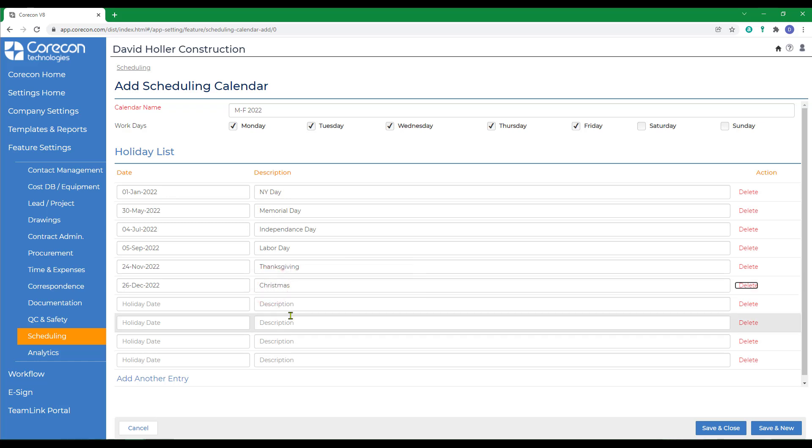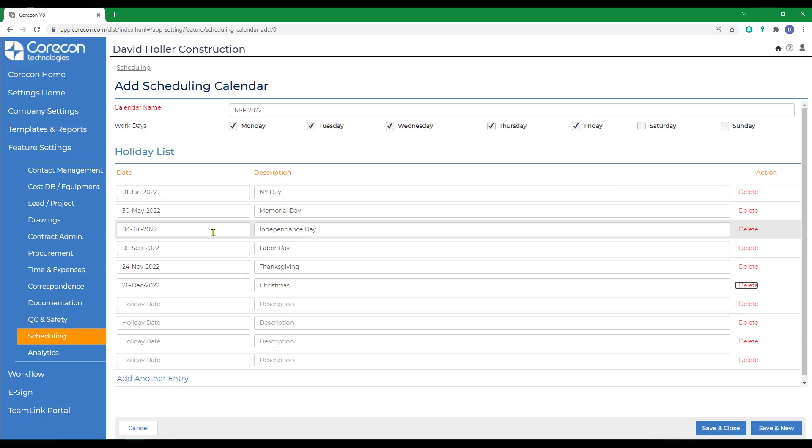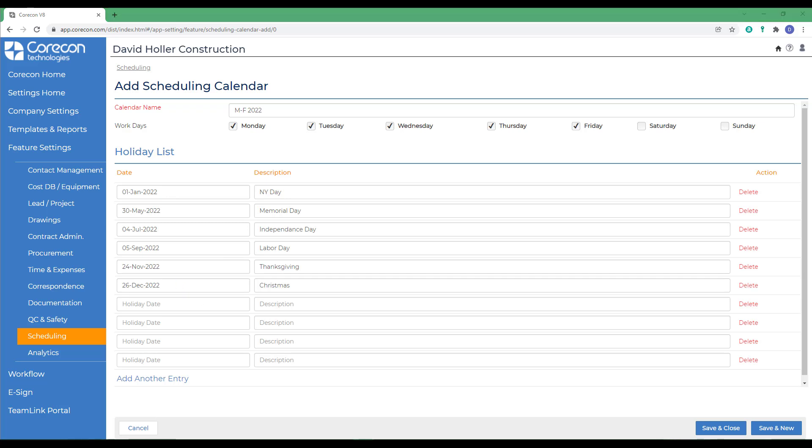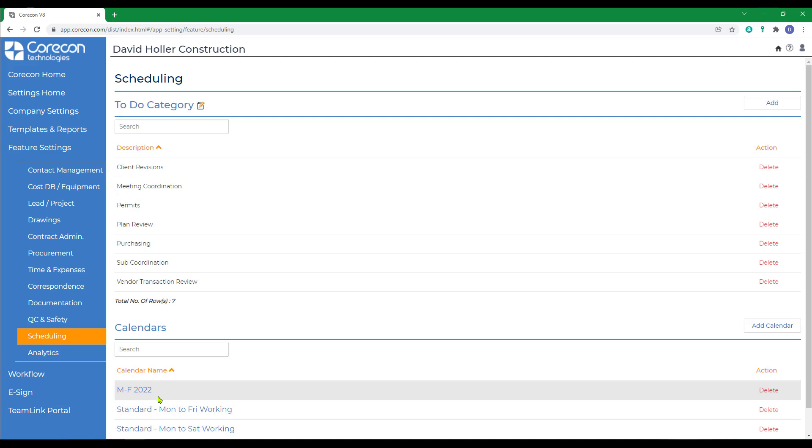As we add new calendars, CoreCon will know to only schedule weekdays, skipping Saturday and Sunday, and will also skip the holidays listed when adjusting the Gantt schedule and calendar. Then we'll click save and close. We'll come back to how to use that when we get to the training video on that subject.